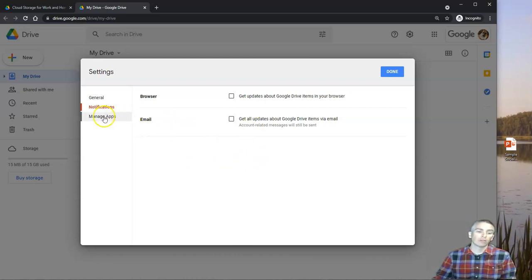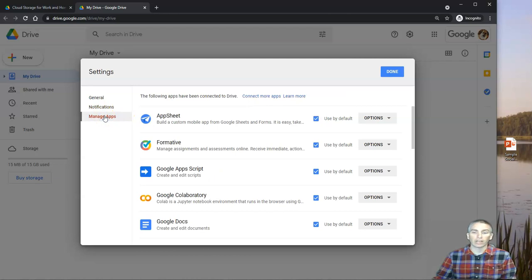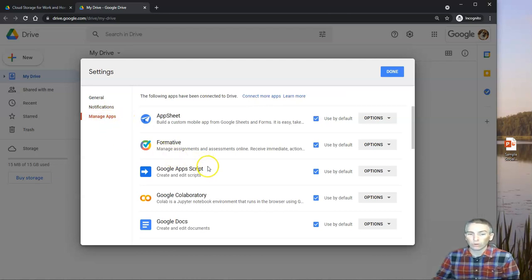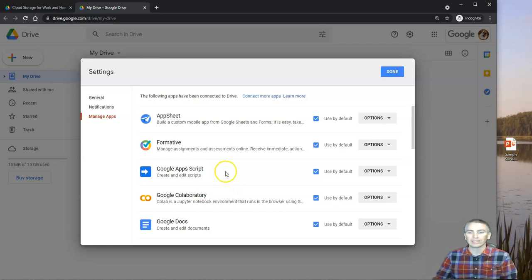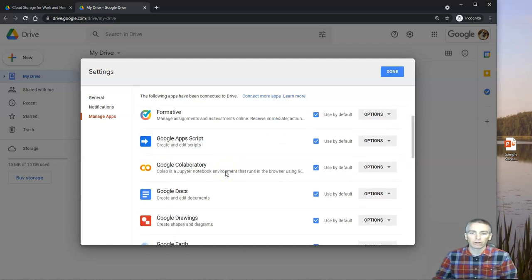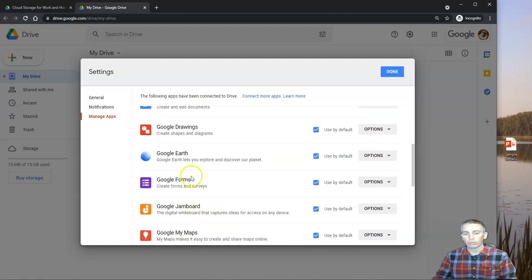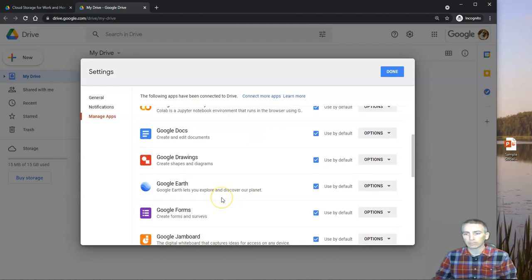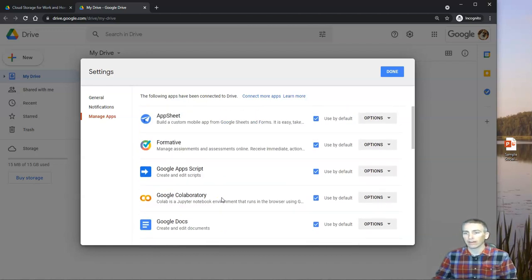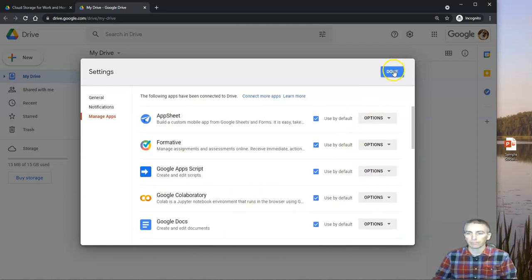Now you also have your managed apps here. And again, if you're in a school setting, many of these are going to be managed by your IT administrator. And we'll talk about these additional apps later on in this series.